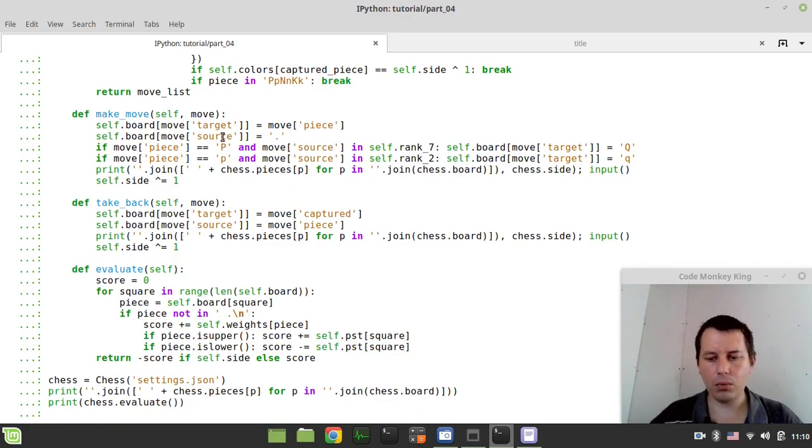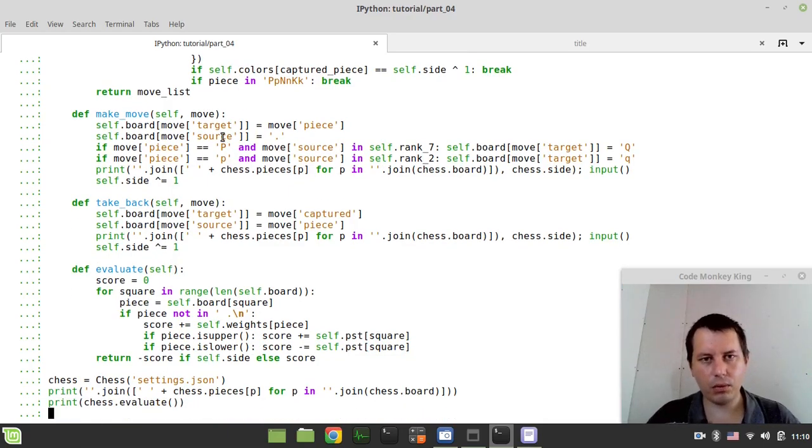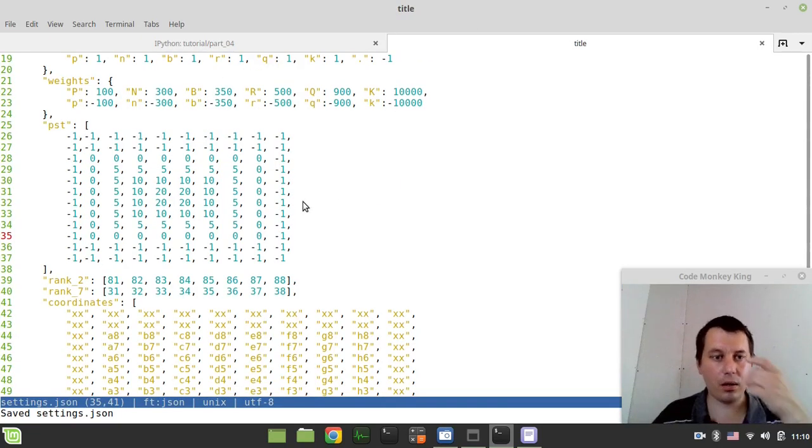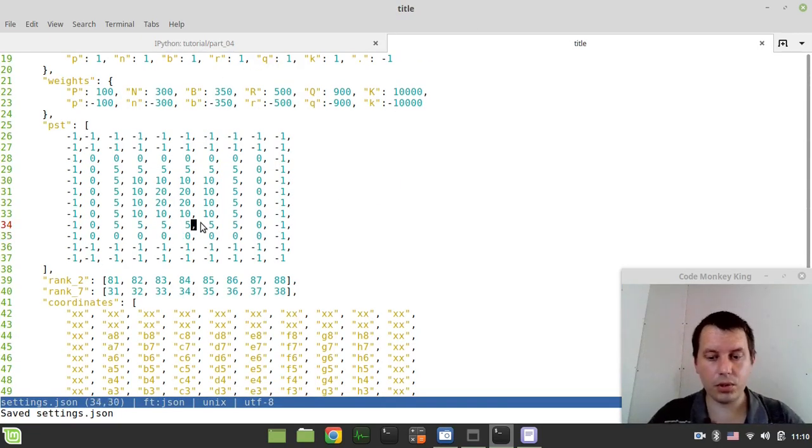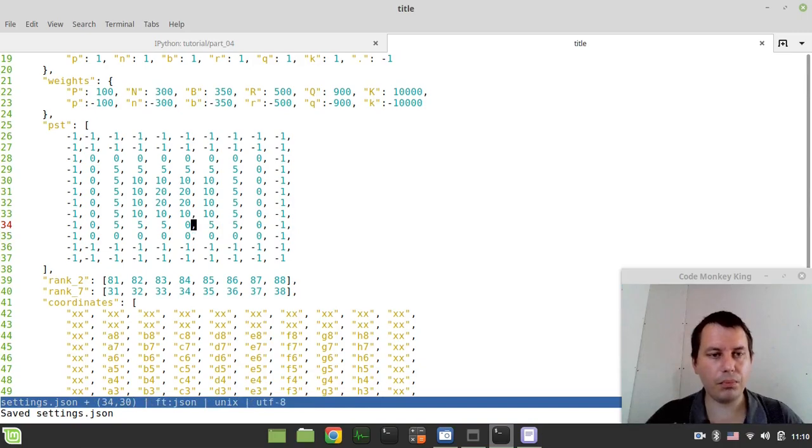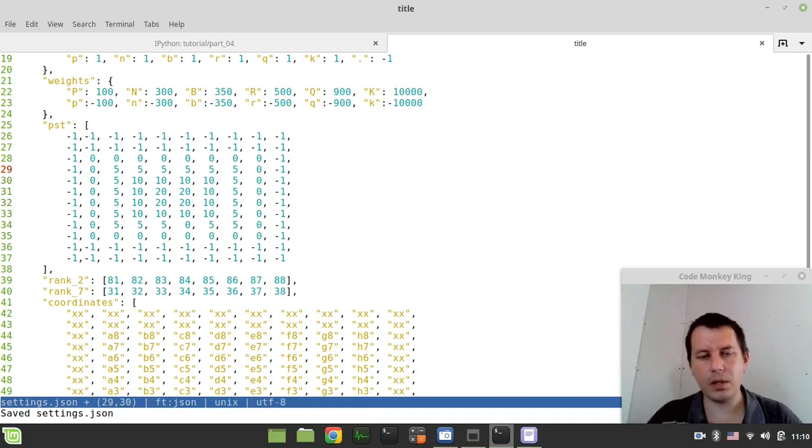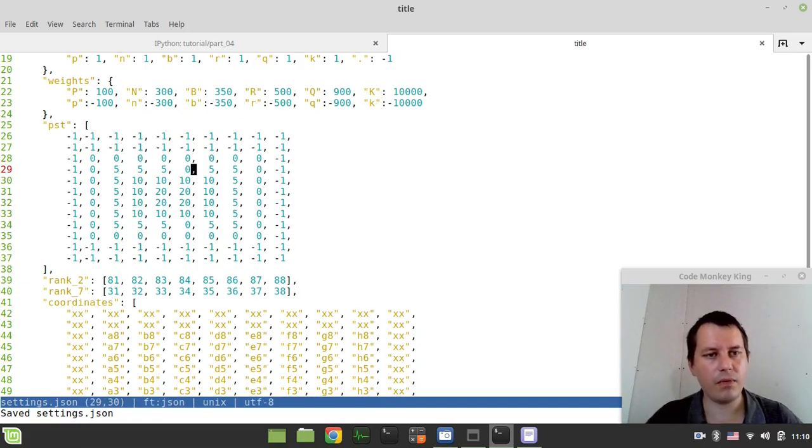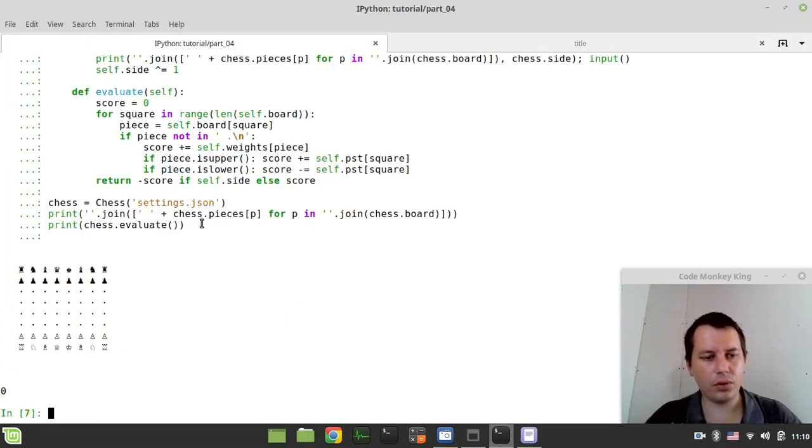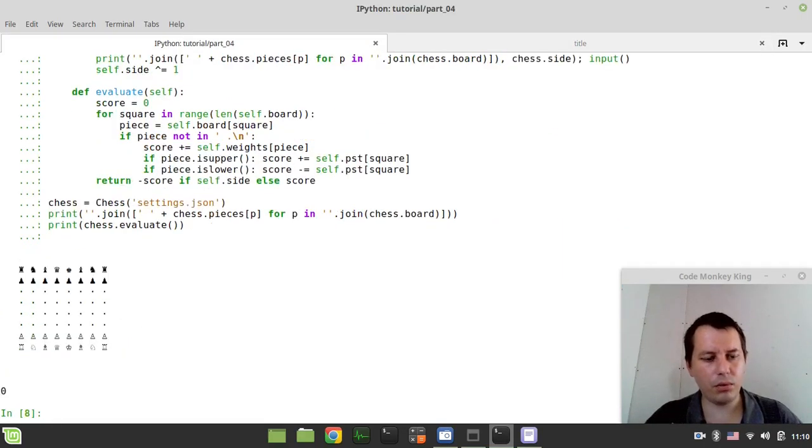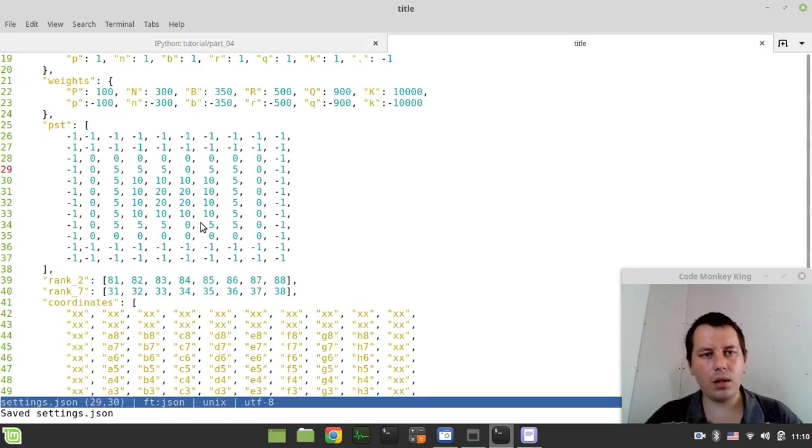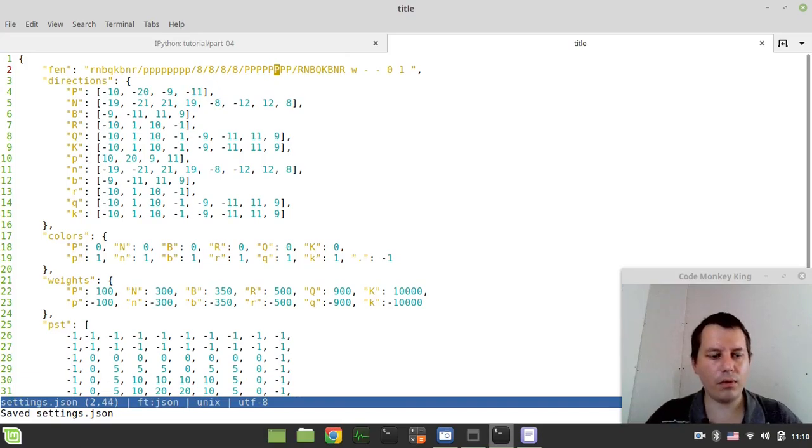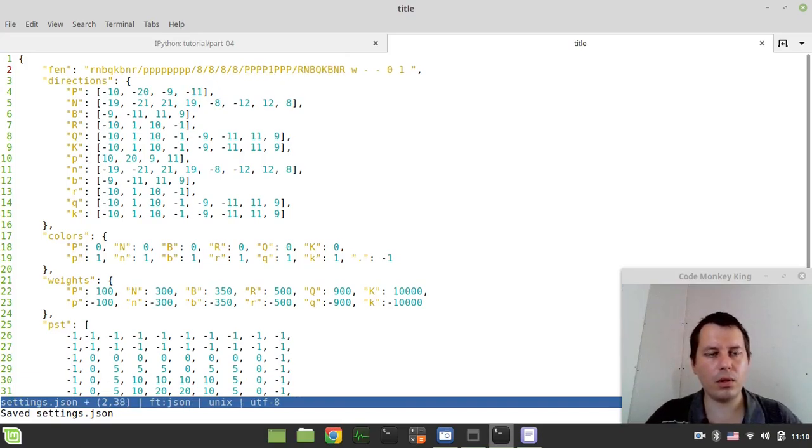And now, by default, it should be zero, because we have the starting position. Just to demonstrate this a bit more in a more didactic way, let's get rid of these fives for now. It still should be zero. And now, let's alter the FEN the following ways.